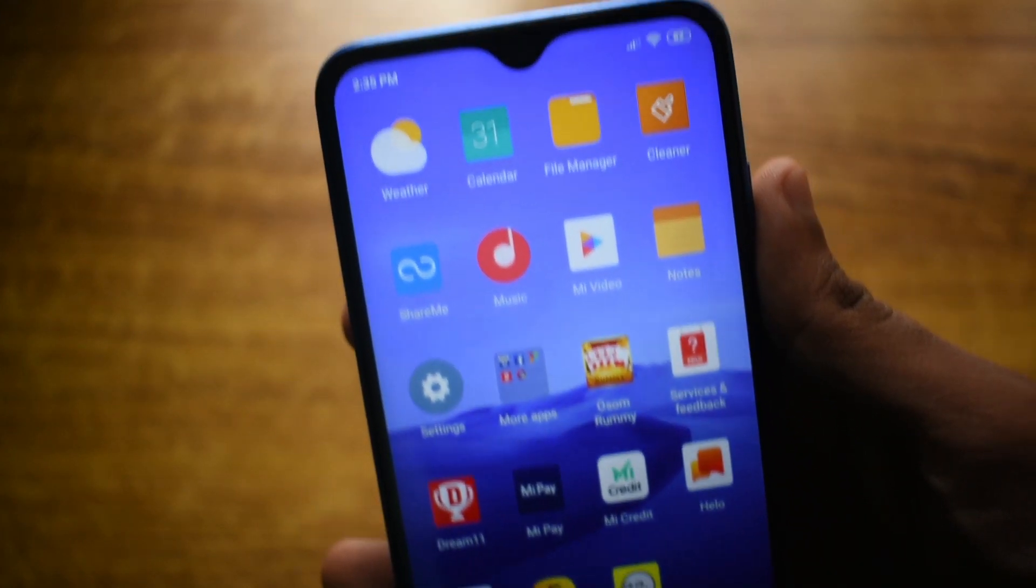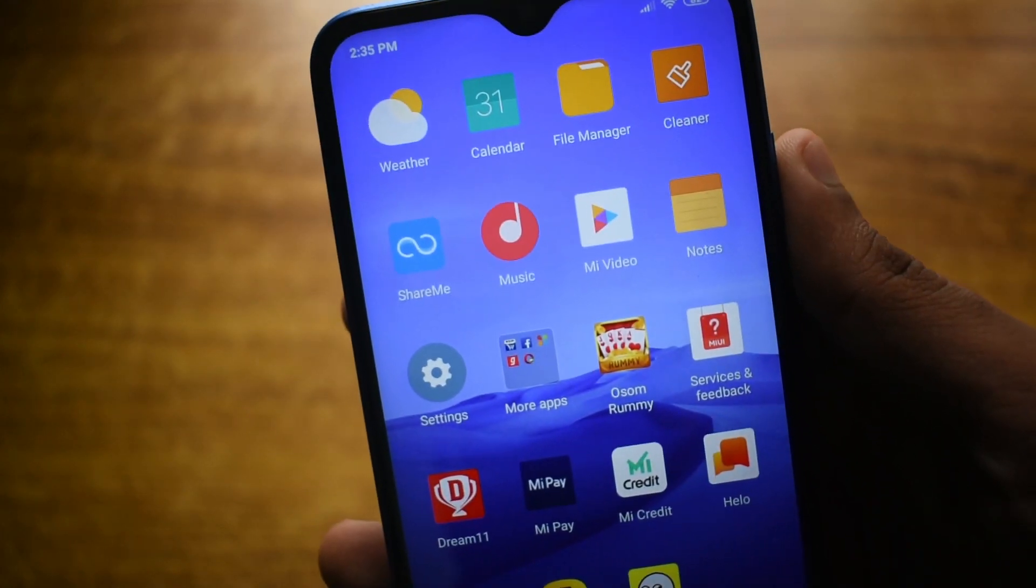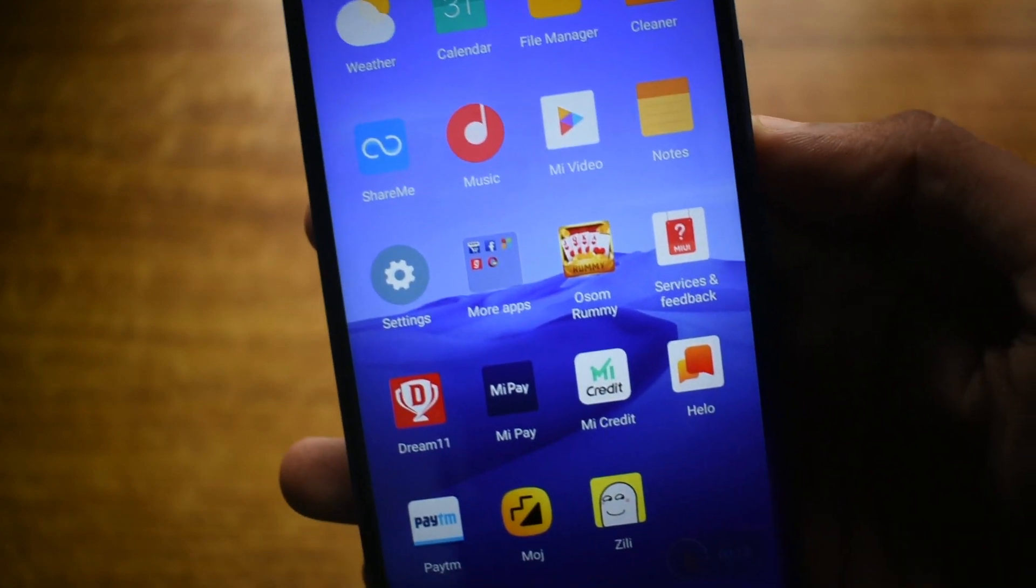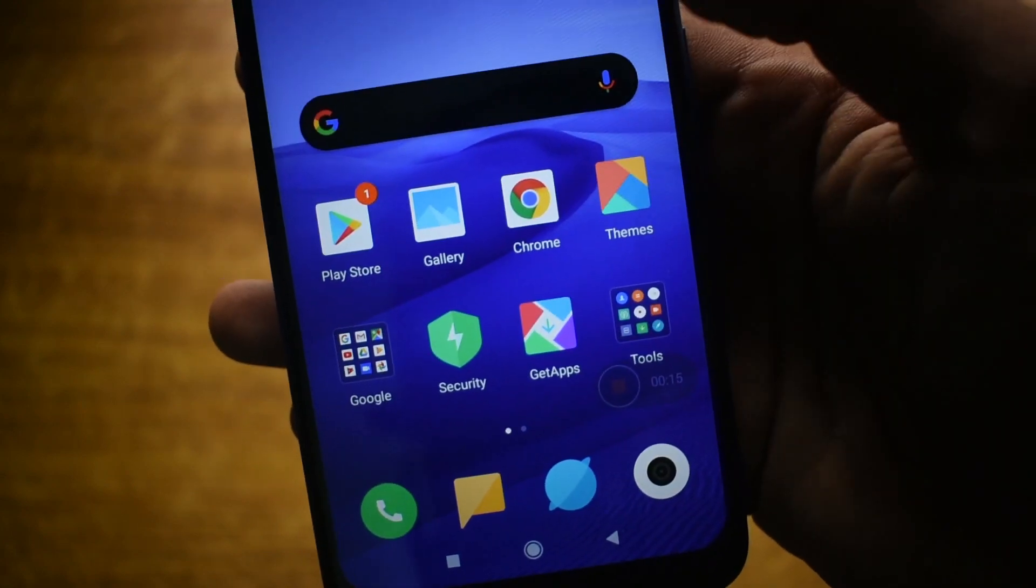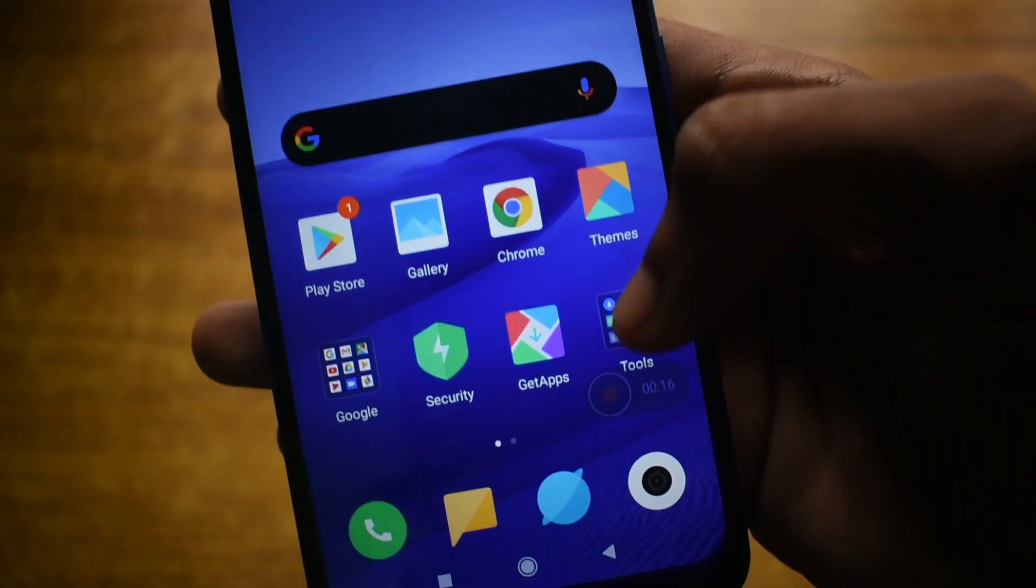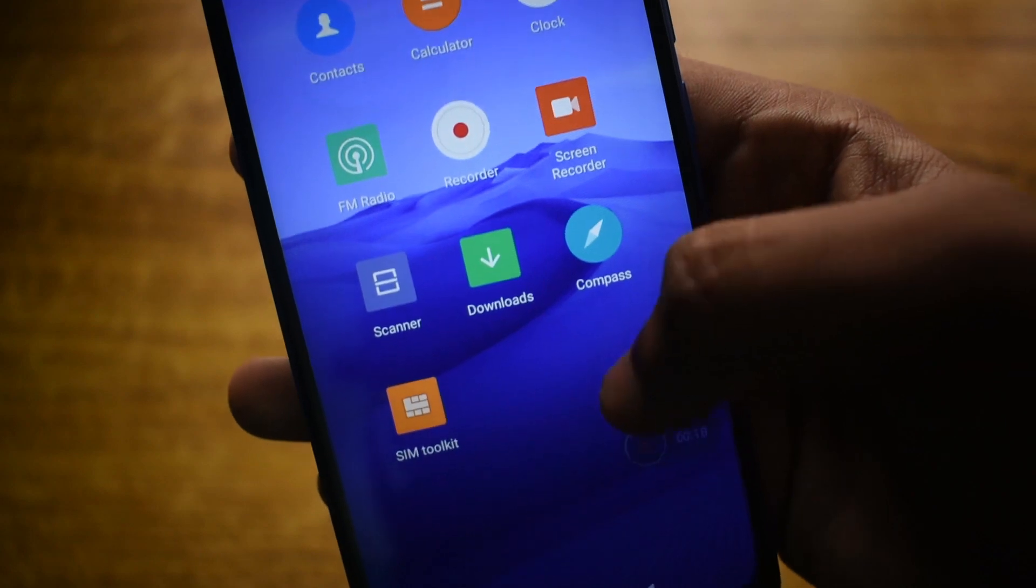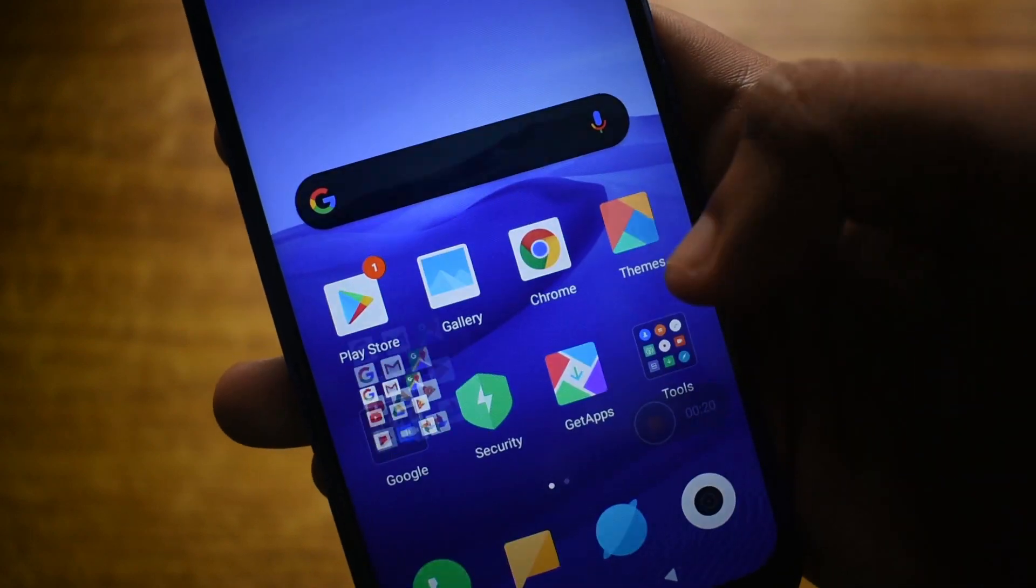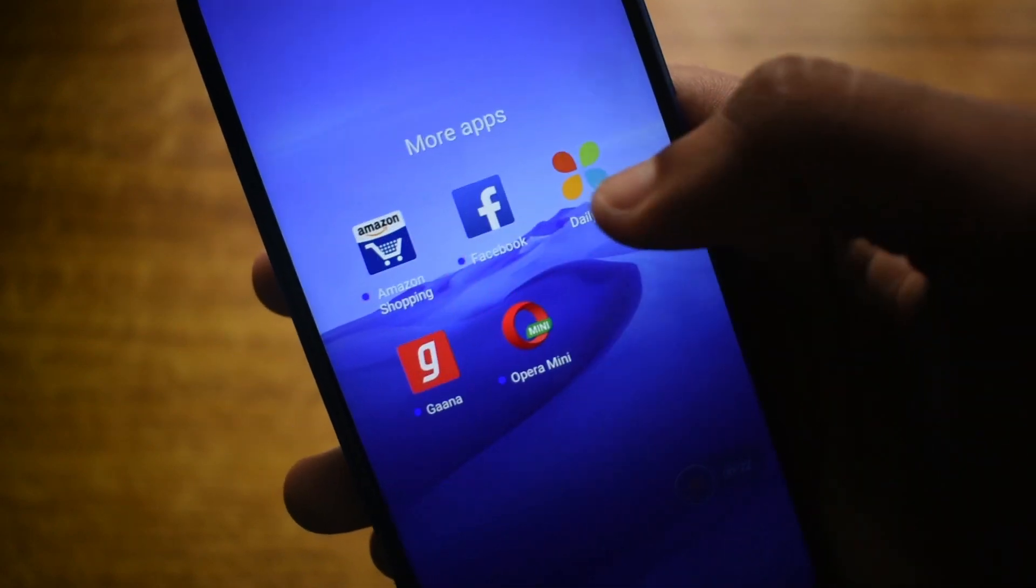Worry no more. In this video I'm gonna show you guys how you can remove all bloatware and almost all ads from your Xiaomi phones without going through the hassle of rooting or unlocking the bootloader.